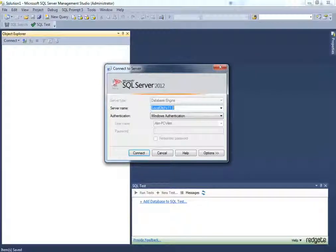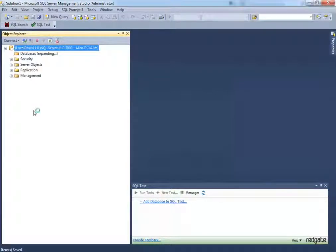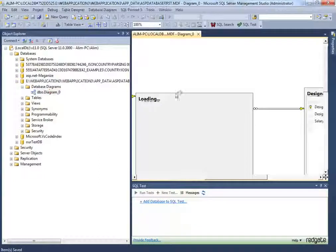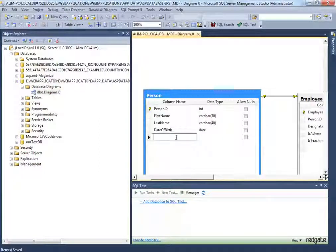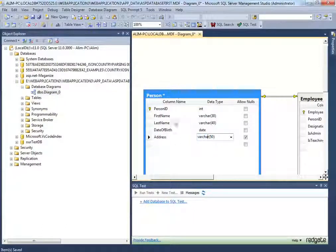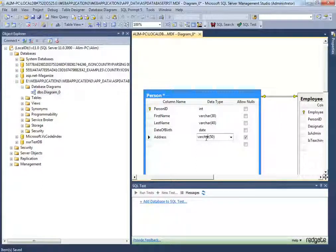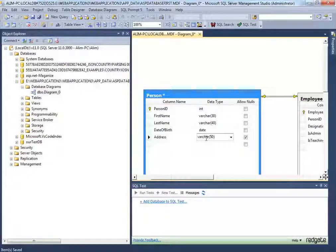I'm in SQL Server Management Studio connected to local DB version 11. I'll go into the database diagram and add a new field - 'address', which should be varchar. I've seen developers always put varchar without knowing what it does. In most cases you don't want users to enter Unicode characters, so there's no need for nvarchar, because nvarchar is twice the size of varchar. If the client needs Unicode, then use nvarchar - otherwise try to optimize it.